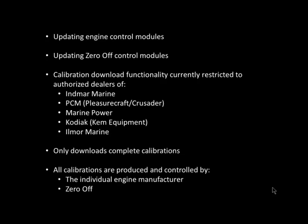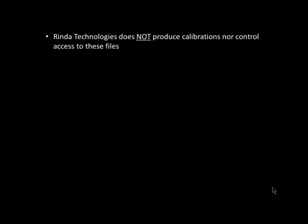All engine calibration files are produced, controlled, and distributed by the individual engine manufacturers. You must contact the respective engine manufacturer to obtain engine calibration files. These files are typically distributed on a CD or via direct download from the engine manufacturer's website. It's important to remember that Renda Technologies does not produce engine calibration files nor control access to them.